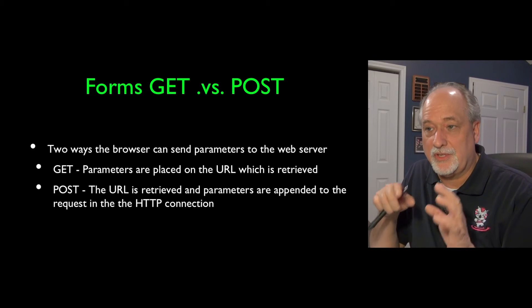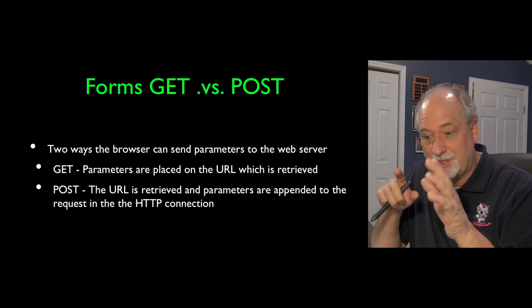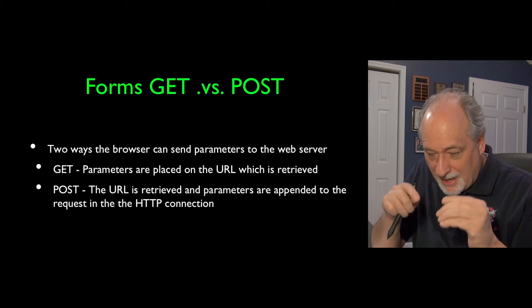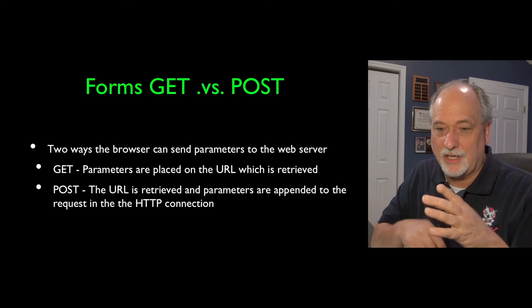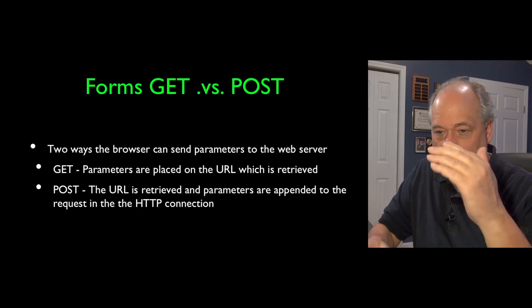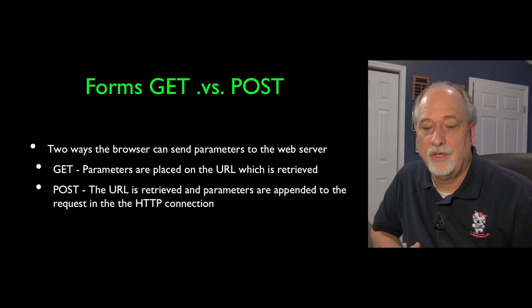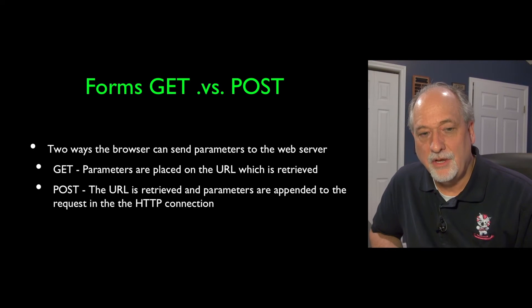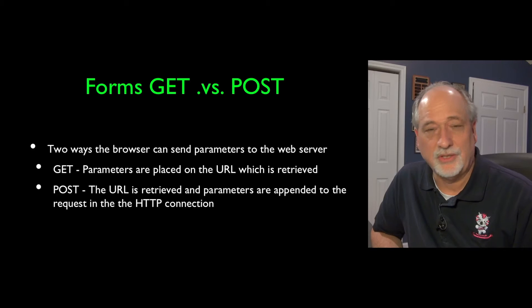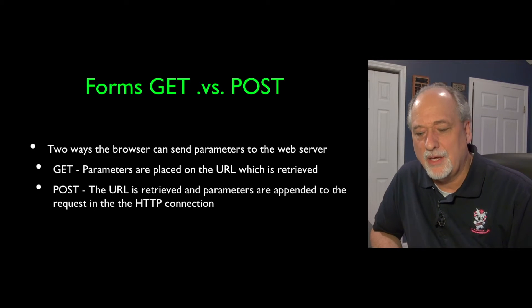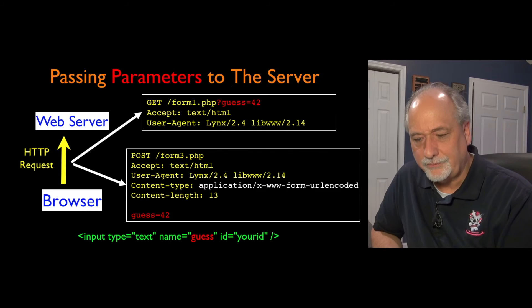What happens with the POST is it actually makes the connection, the HTTP connection, and then adds the data on that connection. And that's why it doesn't show up as part of the URL. And it allows the POST, because it's part of the connection, not part of the URL, you can send a lot more data in POST. And that's why we tend to prefer it.